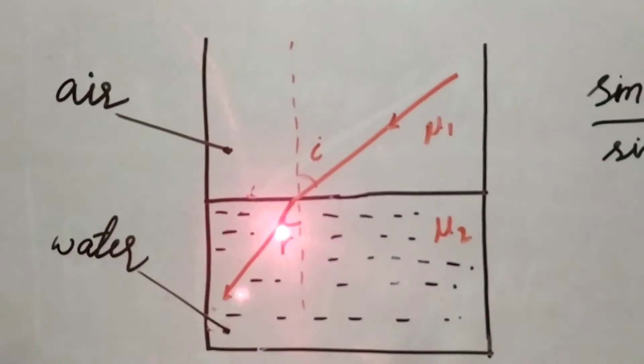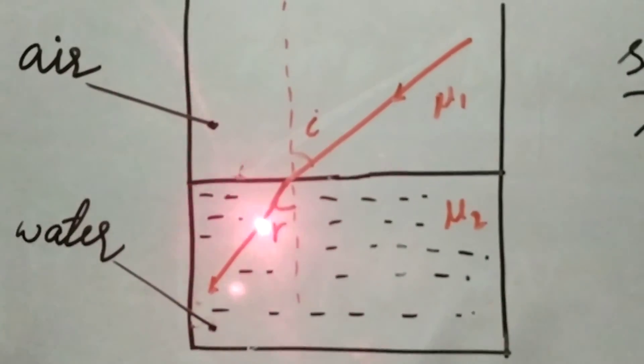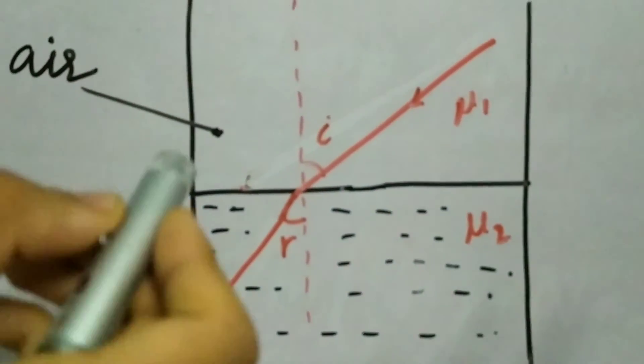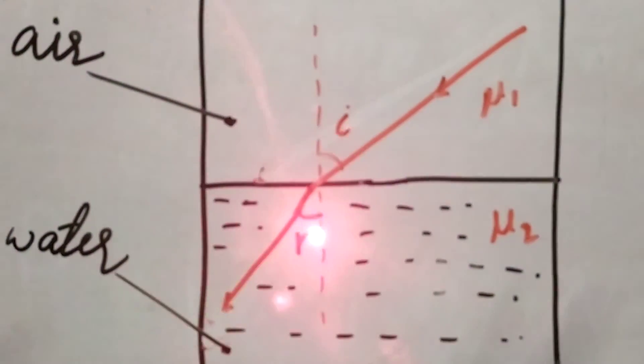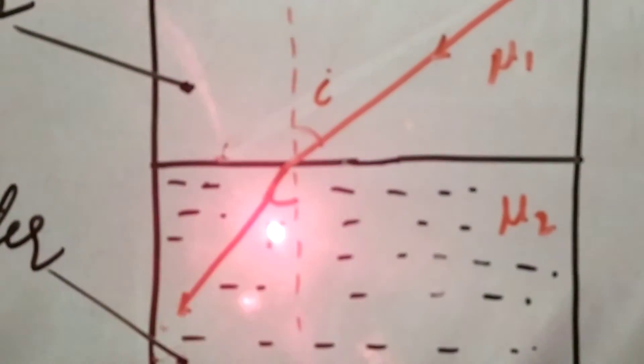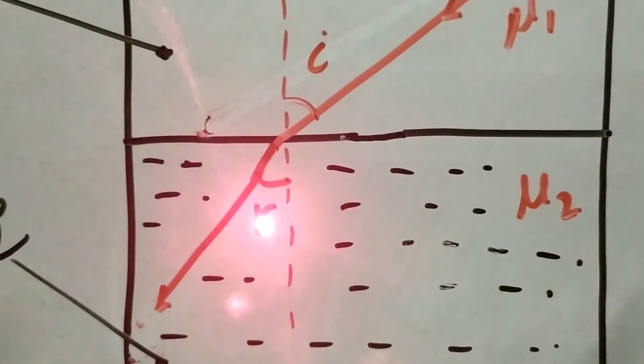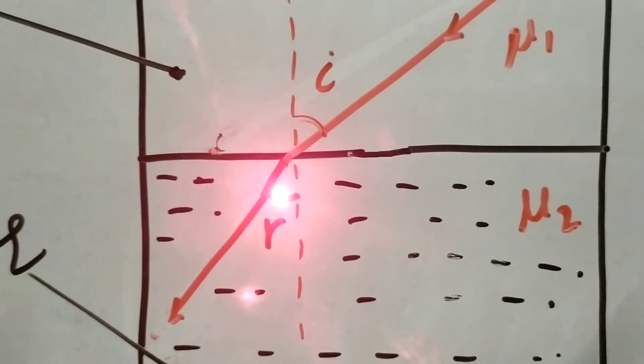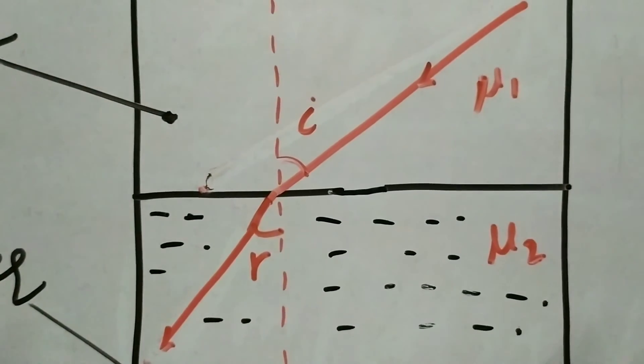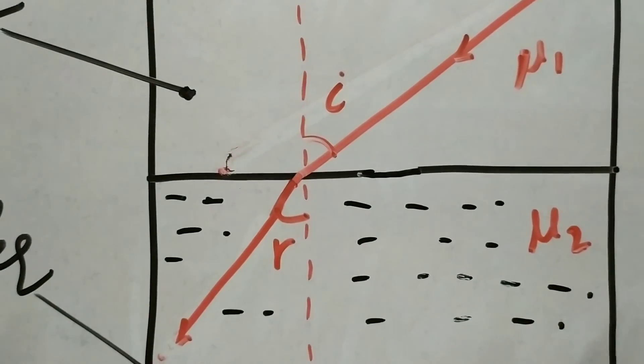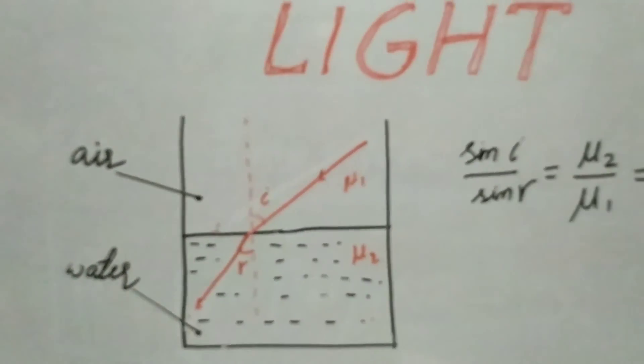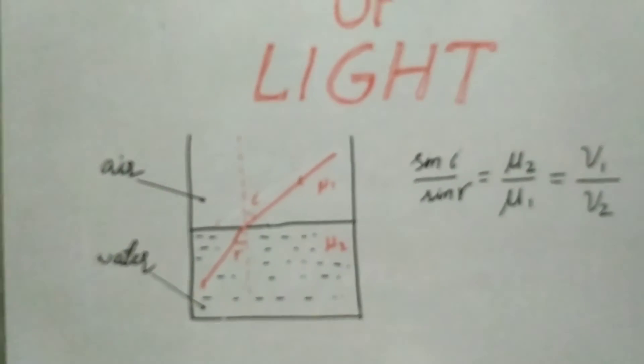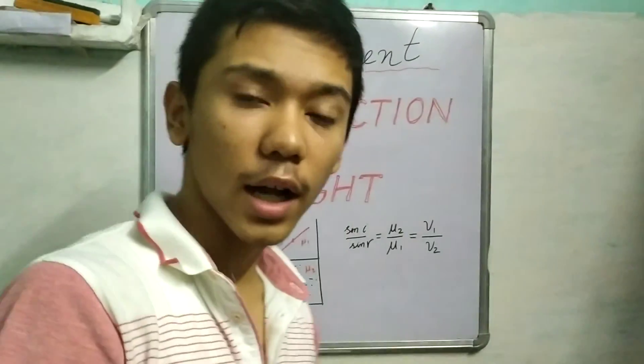And this one, if you measure the refracted ray, this is called the refracted ray and this angle is known as the angle of refraction. So that's it for this video, that's it for today.